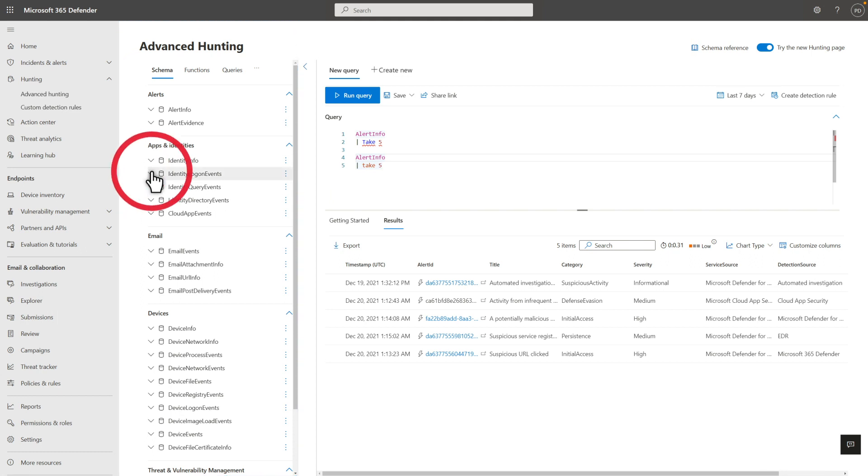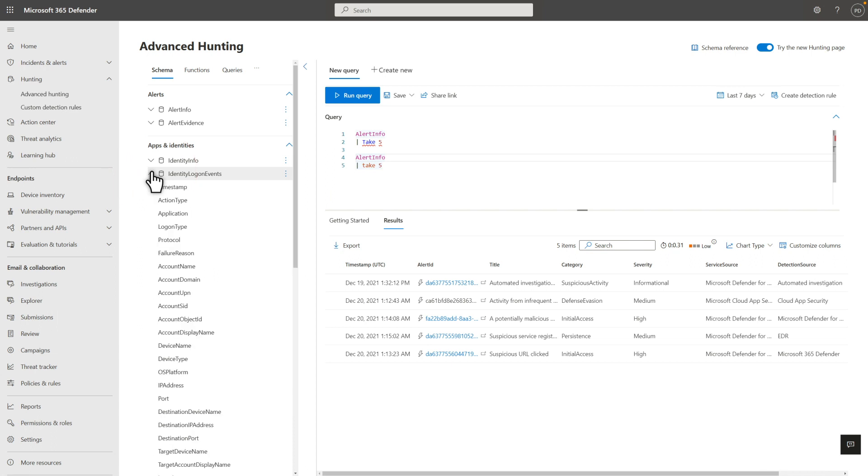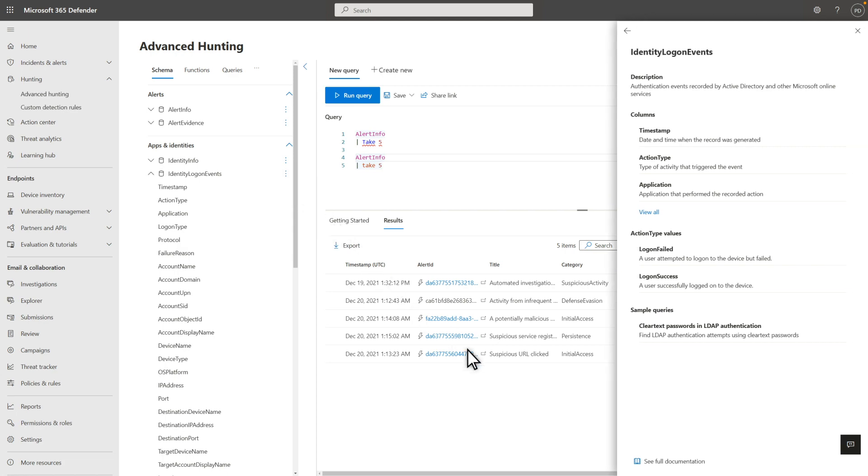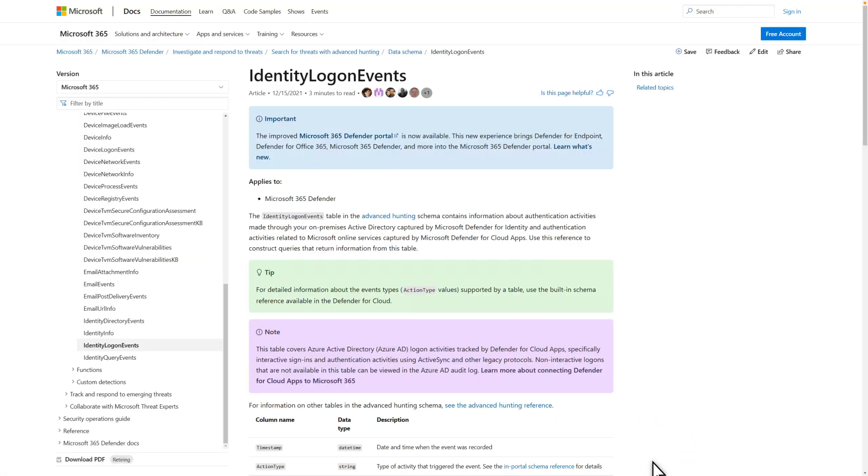Expand any table to see the columns it offers. And you can learn more about a table by selecting View Reference on its kebab menu, or see the full documentation. With the KQL syntax out of the way, it's time to learn some basic commands. Coming up!